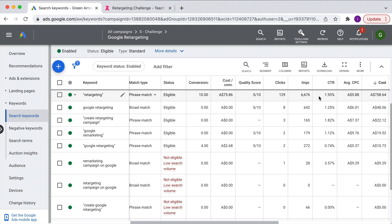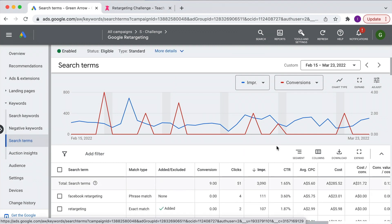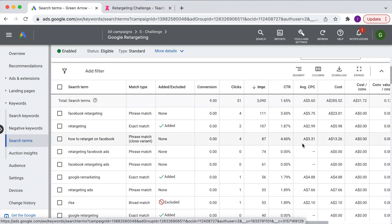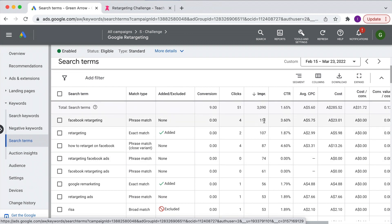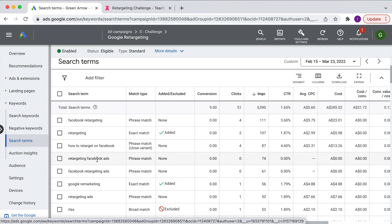The first is by adding negative keywords to your campaign or at the ad group level. A low click-through rate is a function of lots of impressions and not a lot of clicks. By adding negative keywords, that will reduce the number of impressions and hopefully keep the number of clicks the same, which will result in an improvement in your click-through rate. If we go to the search term report and rank by impressions, we're looking for a search term that has a lot of impressions with not a lot of clicks. We've got 'retargeting Facebook ads' which has seven impressions and no clicks.